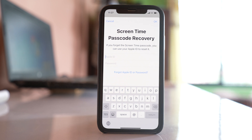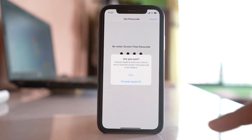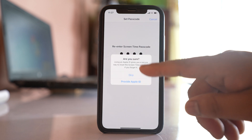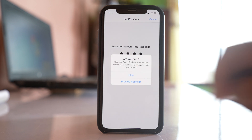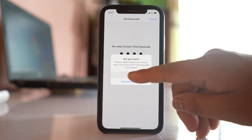Entering your Apple ID is optional — it's used in case you forget the screen time passcode so you can reset it. I'll select Cancel and then Skip, since I won't be using my Apple ID for recovery.